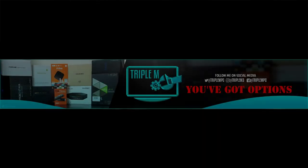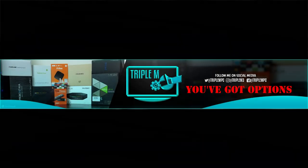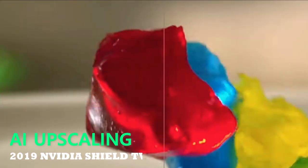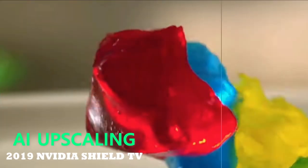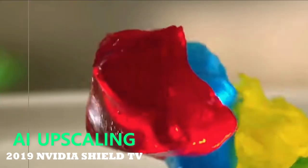Welcome back everyone, Triple M here. Today's video we're going to talk about the NVIDIA Shield AI Upscaling and why this might be another feature, another reason to upgrade to the new NVIDIA Shield TV.